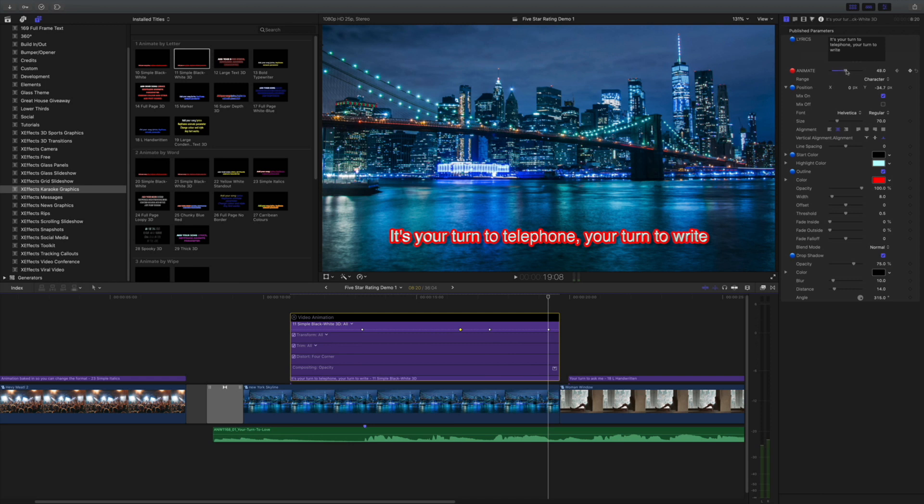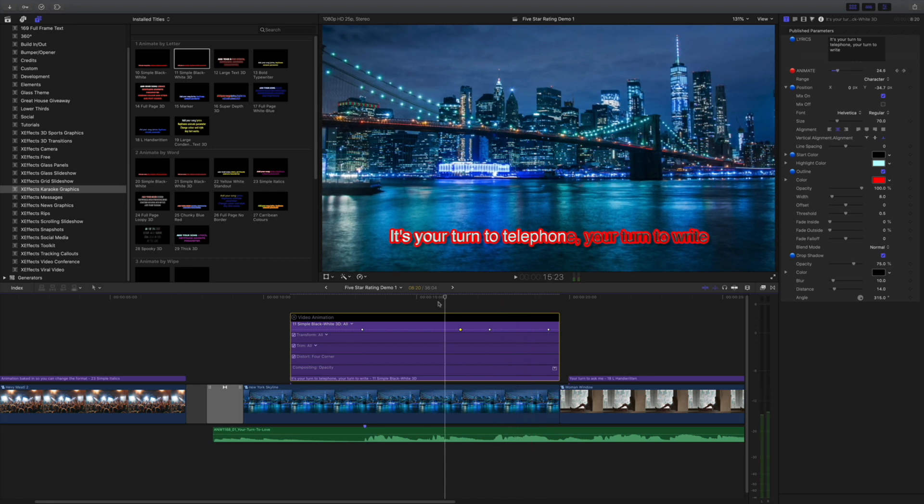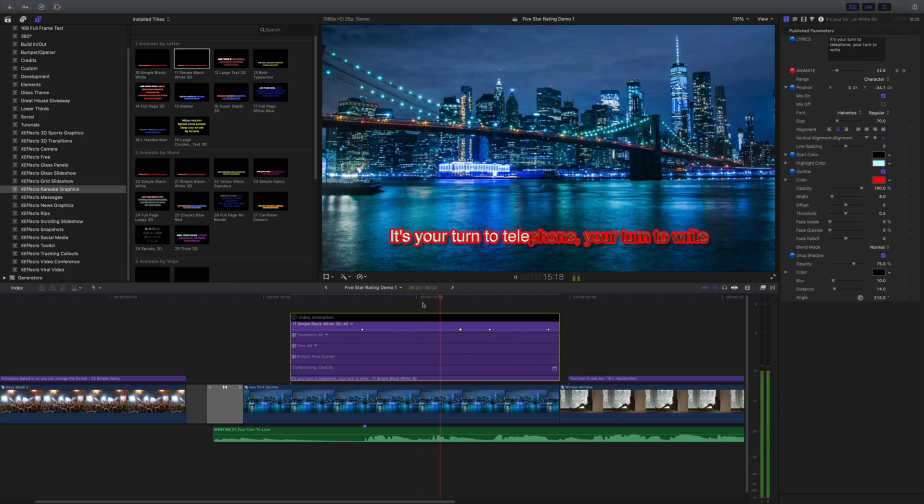Now, depending on your song, you might have to go through and sometimes do it word by word. Some of them could be really annoying like that. Sometimes you get lucky and you can go through a whole line in one go. Sometimes you have to put another keyframe in. For the sake of this demonstration, we're going to keep it simple.